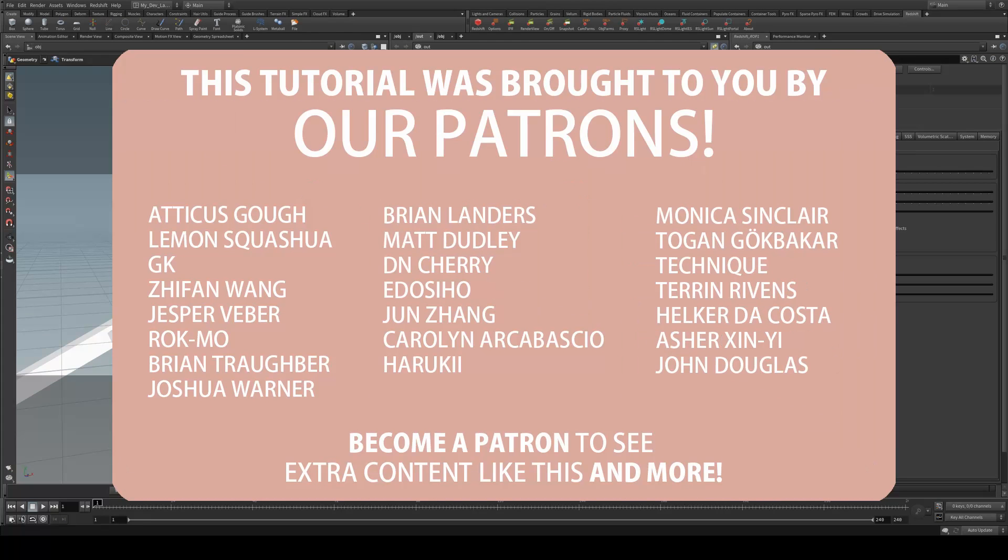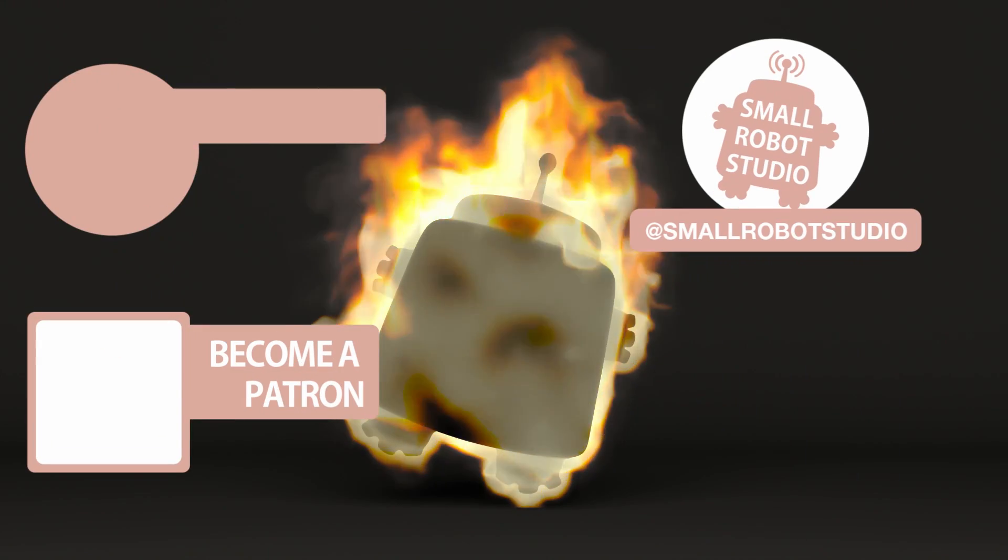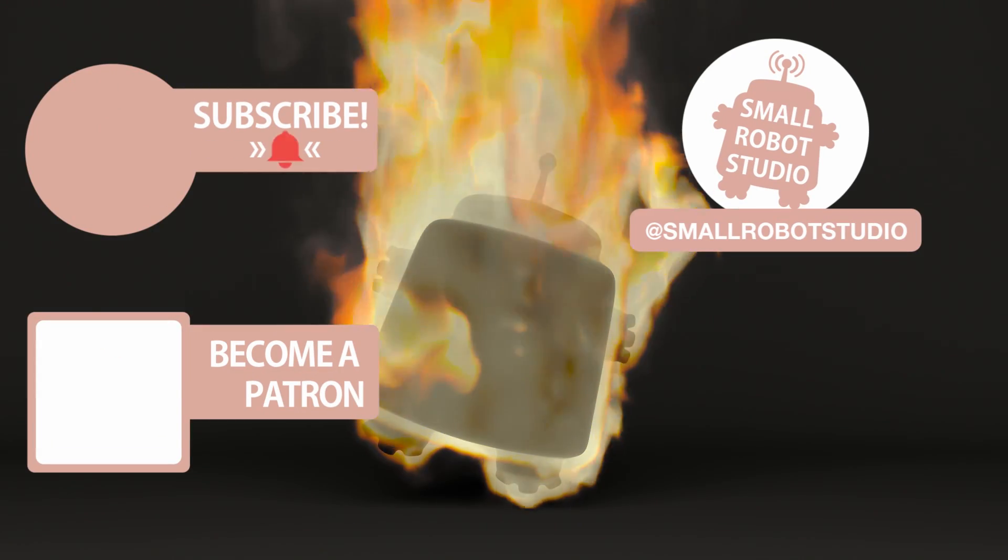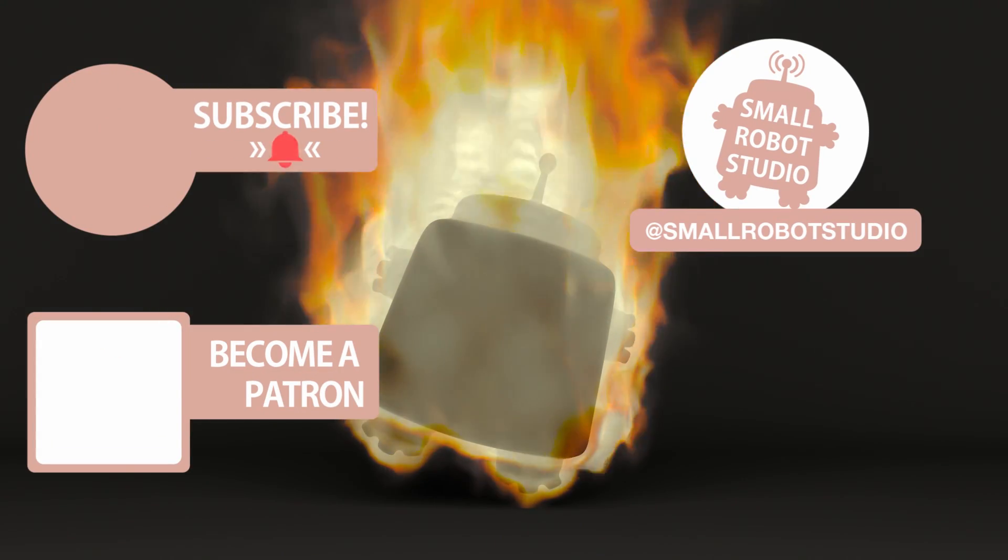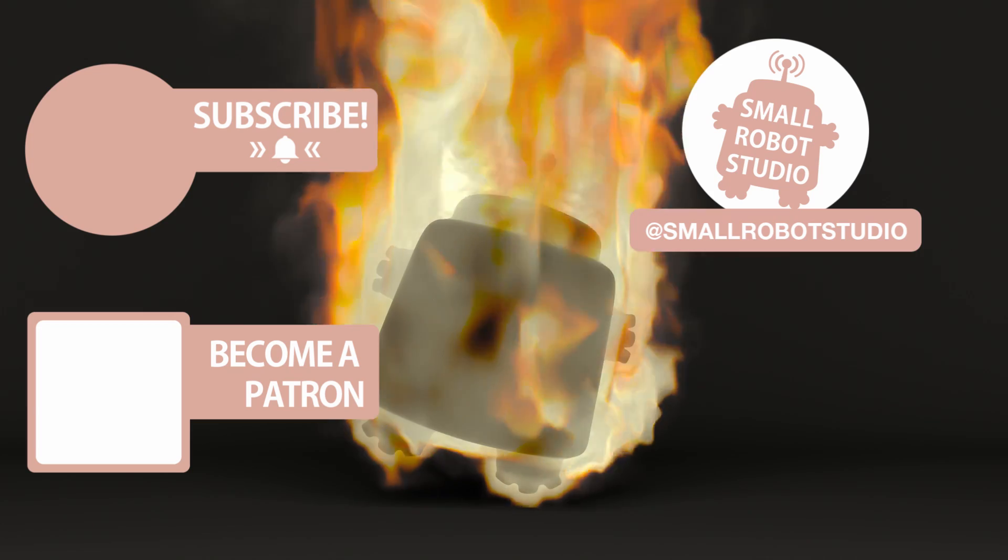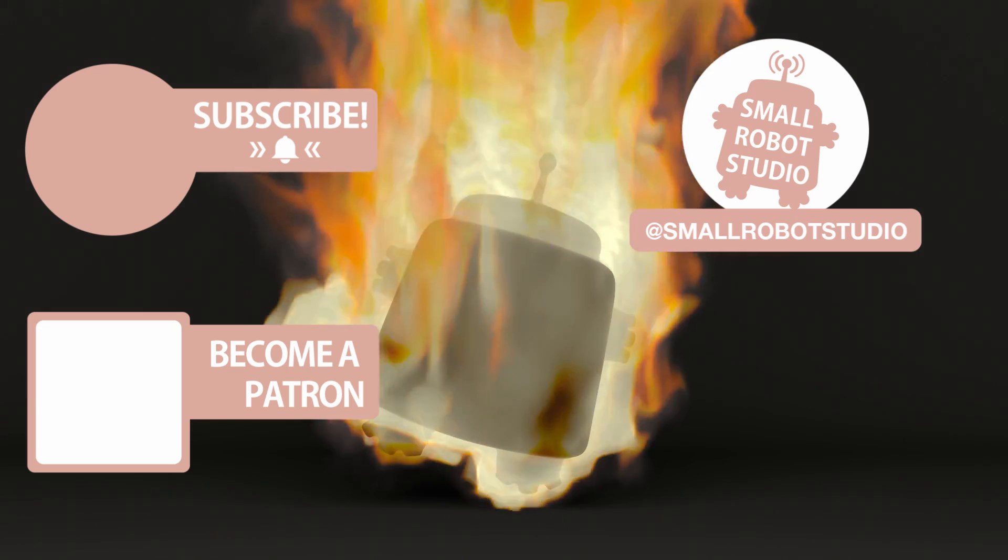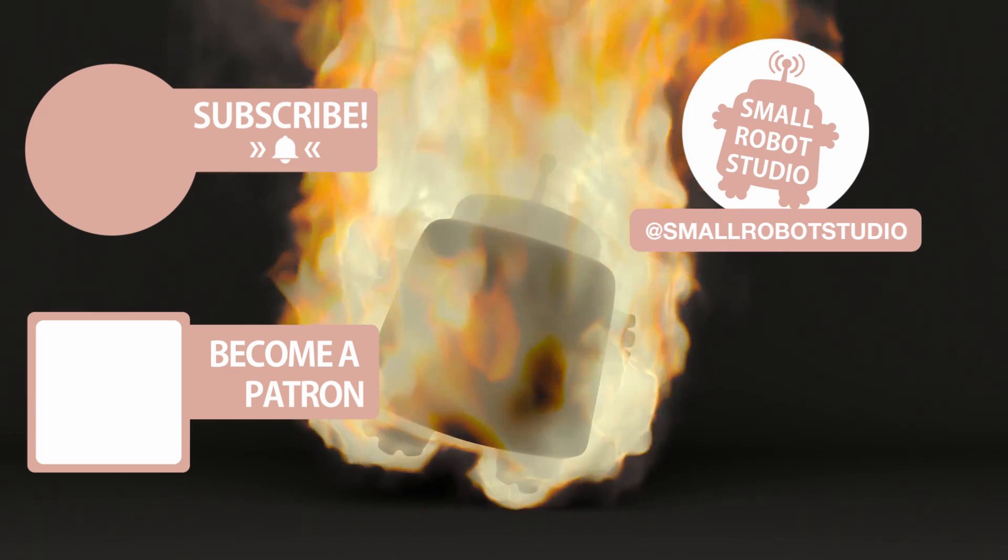This doesn't apply only to reflections. It will also apply to refractions as well. That's it for this tutorial. If you found it useful, make sure you leave a like so other people can find it. And if you haven't already, make sure you subscribe as we're bringing out CG and illustration tutorials every week just like this one.